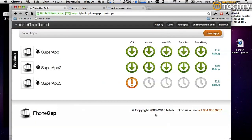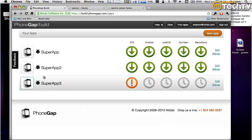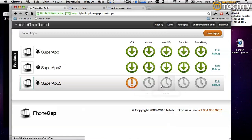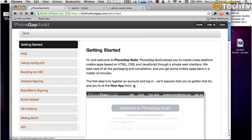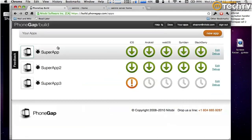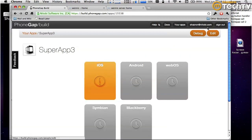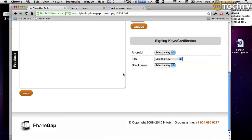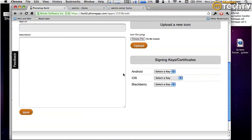It might take a moment. If you see the bottom row, you'll see Android, WebOS, Symbian, and BlackBerry are queued. But iOS has a problem because iOS needs your signing key. I won't go into signing keys, but I'll show you how it works. If I go into my app and edit - at the bottom right there, you can see you can select keys or add keys for Android, iOS, or BlackBerry. I've already added my cert in there, so I'm just going to select it.